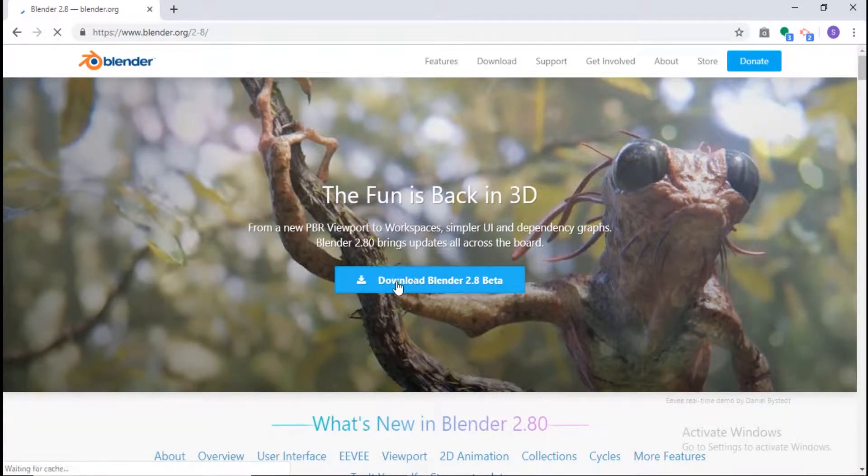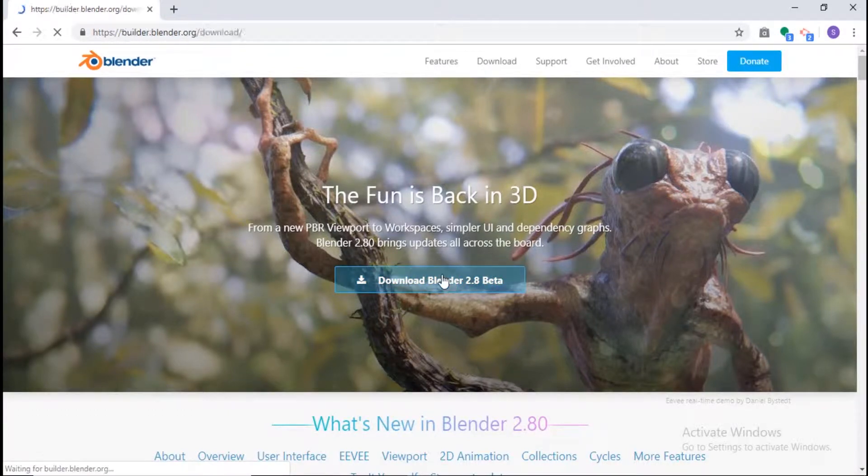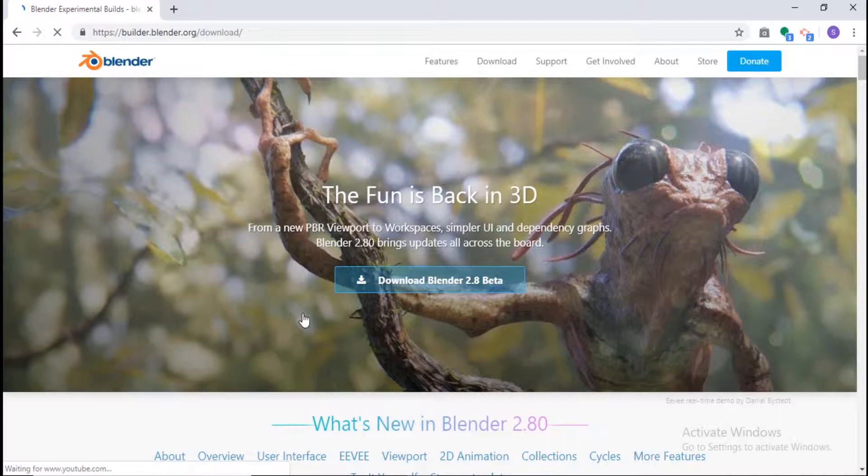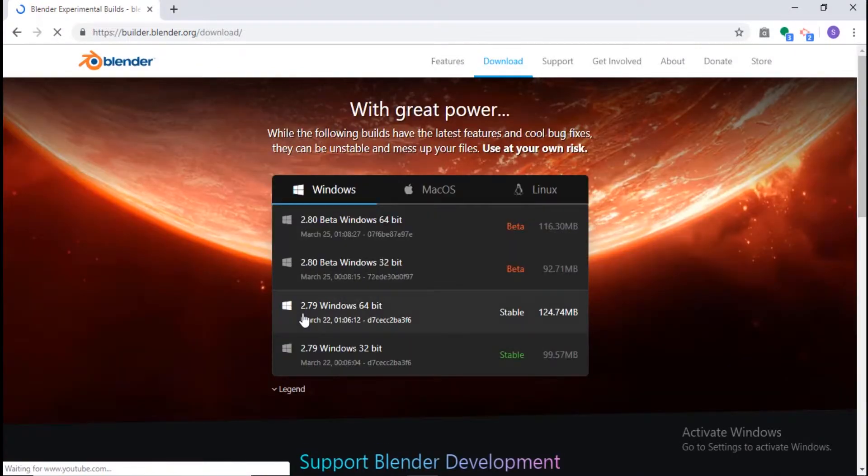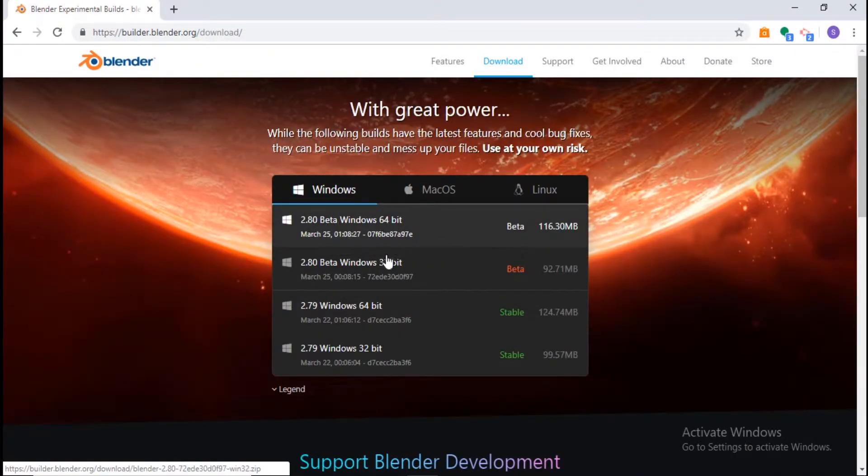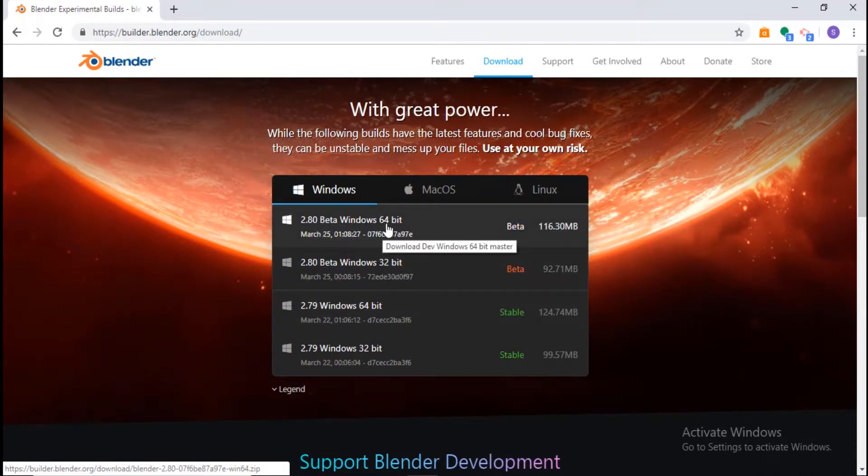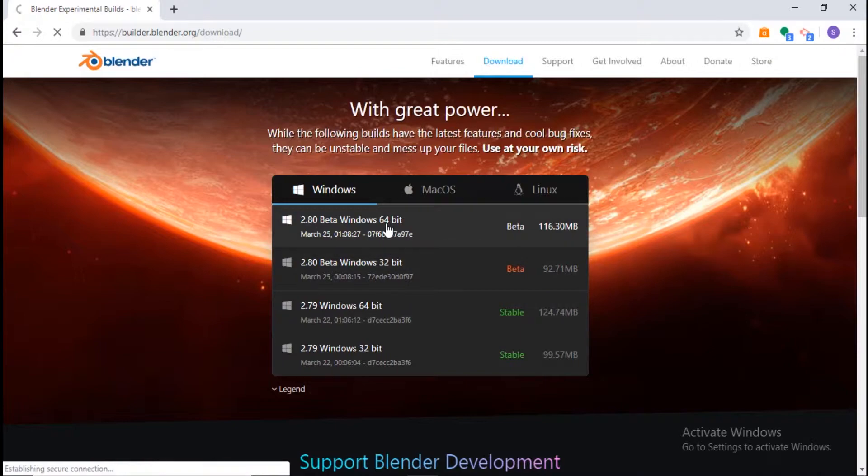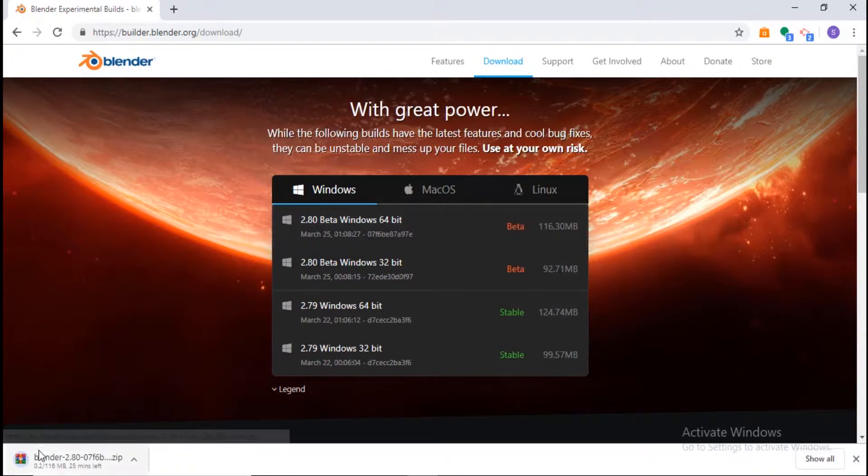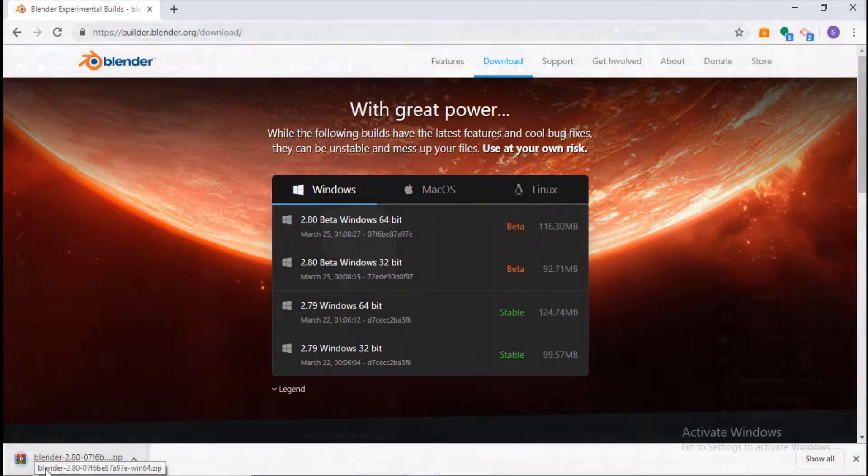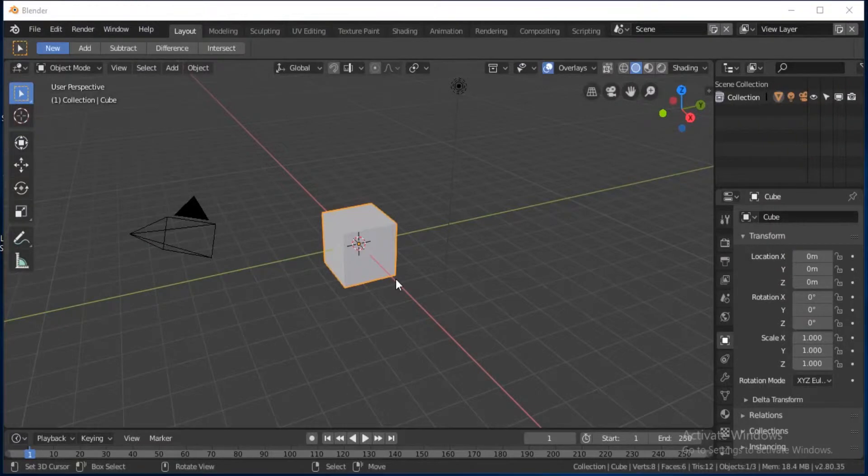Click download Blender 2.8 Beta. Once you're done, you should see 64-bit. Click that one if you have a newer computer and it should be downloading. Once you're done installing Blender...